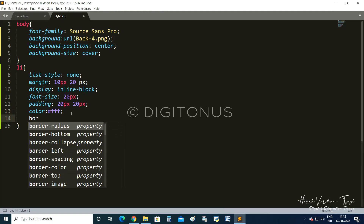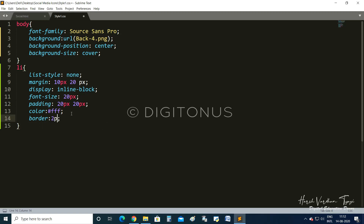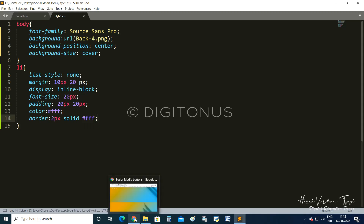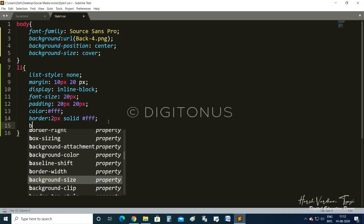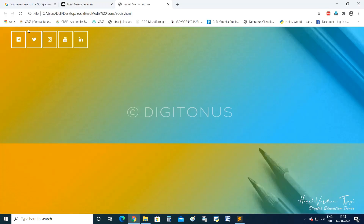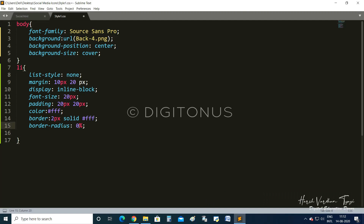After color, we require a border: 2 pixels solid #fff (white). We have given a border of two pixels, solid, white. Then we give border-radius of 50% — border-radius makes the icons circular in shape. You can customize it; 20% gives a slightly rounded shape, 80% gives a near-complete circle, and 50% gives a perfect circle.